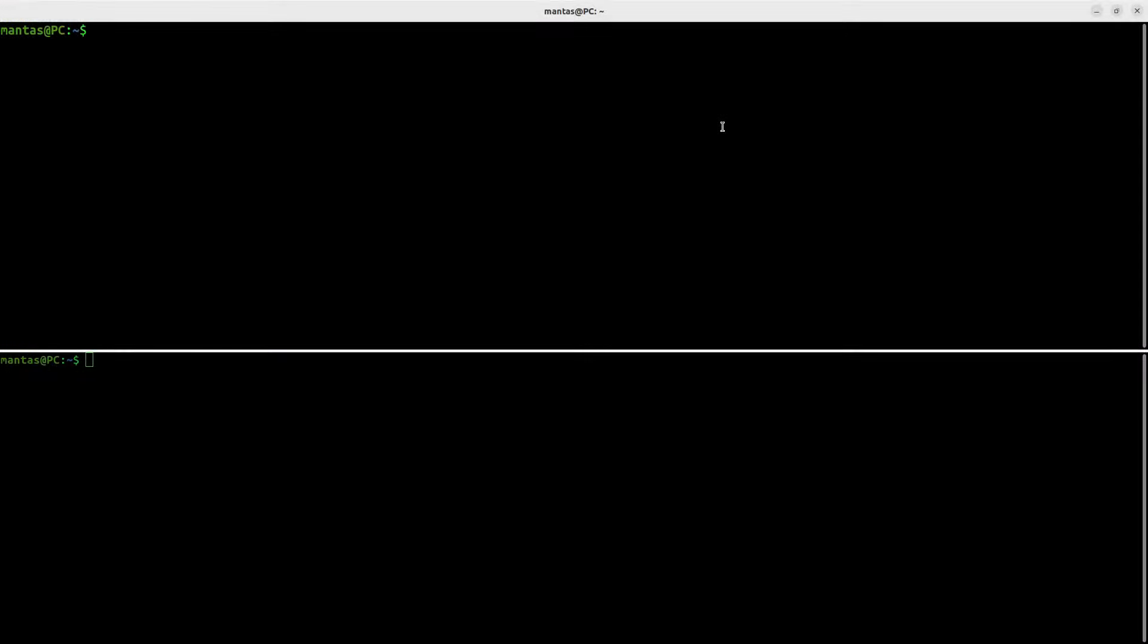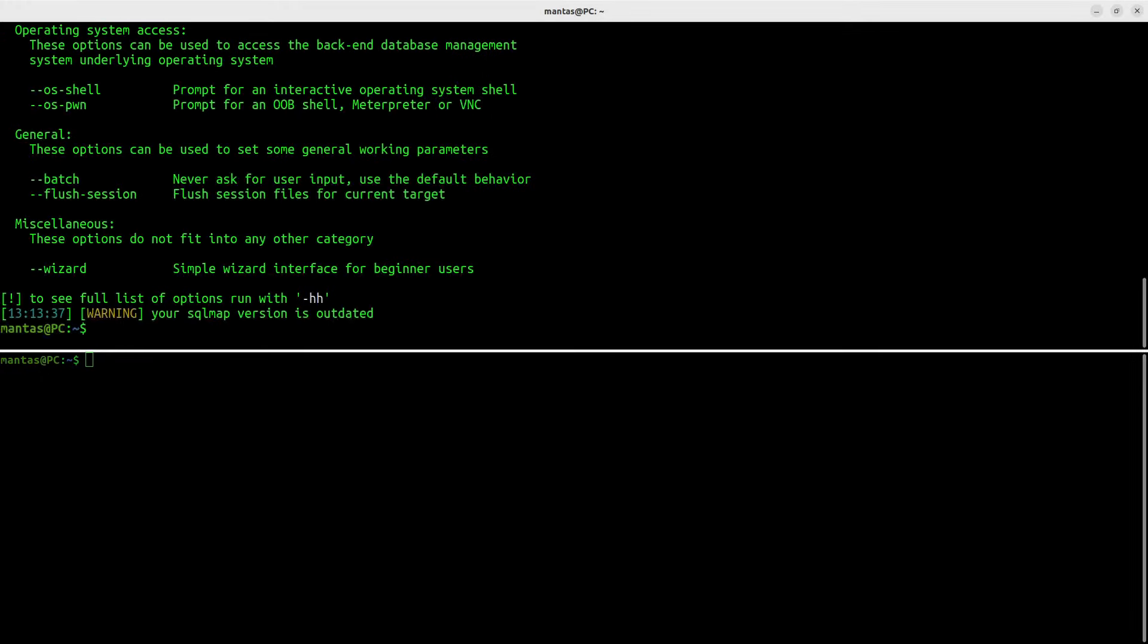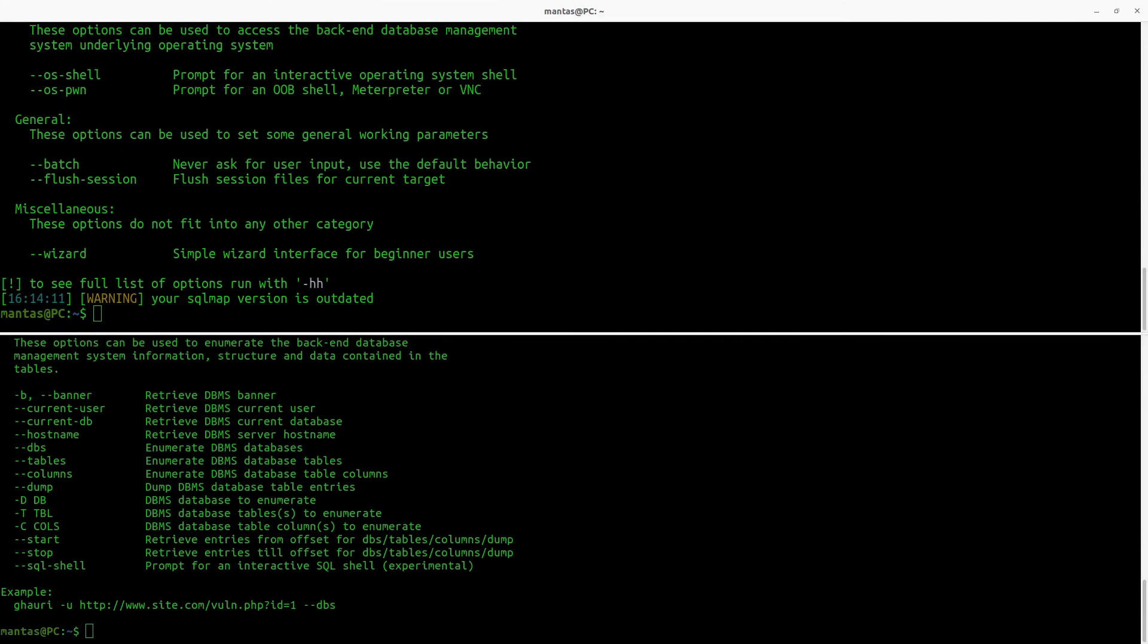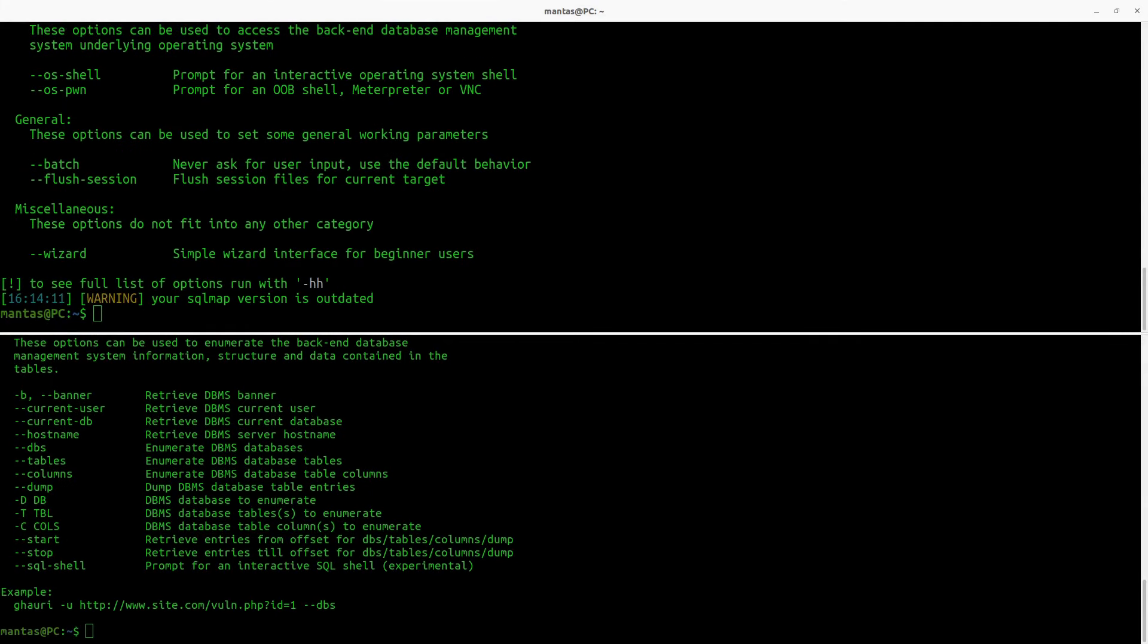I have split my terminal in two as I will be using two common tools for SQL injection. One tool is pretty much known by most pen testers, SQLMAP. Another is less known but also pretty good, Gauri. Both of those are pretty good for automating SQL injections.